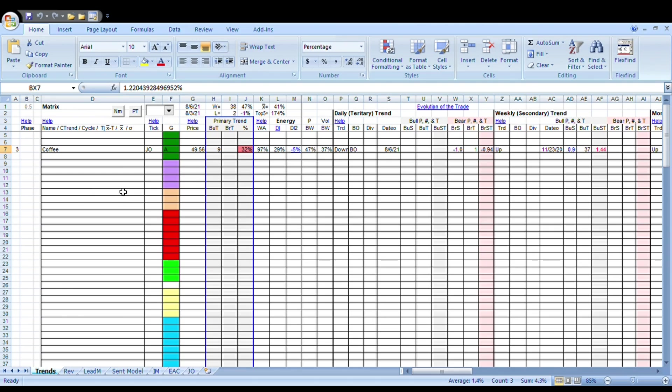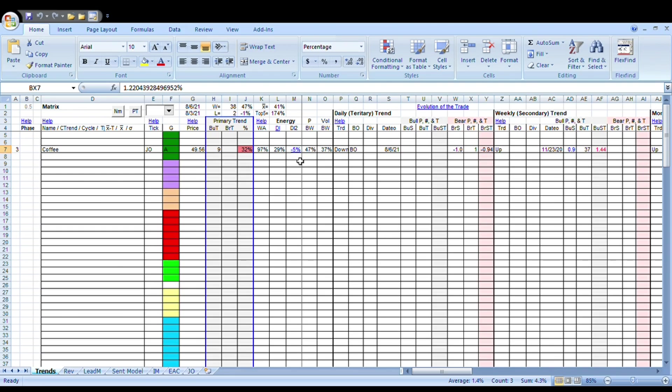There's nothing to really trade other than hold the core position. We're waiting for a reset. We're going to see if that reset, when it comes, is going to be viable, which means we're going to have some sort of energy build. DI is 29, it's not overwhelmingly bullish. DI2 is still below zero, so we're going to have to pull that up a little higher.